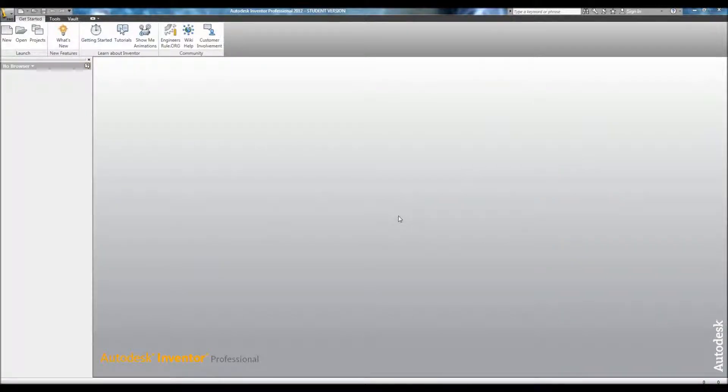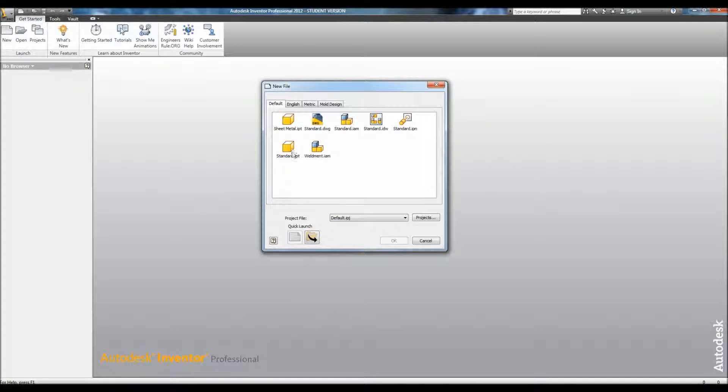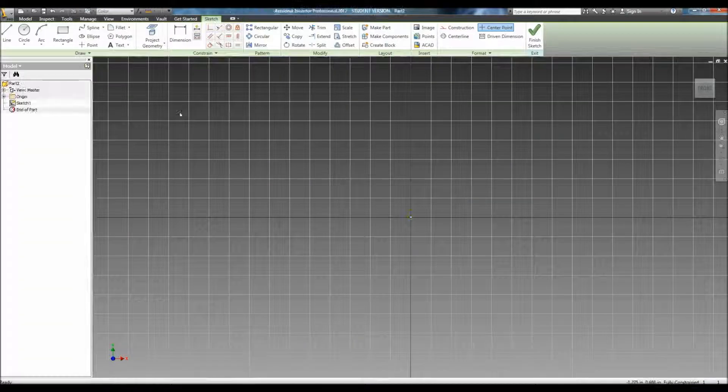Hello, this video is on how to create a part on Autodesk Inventor. To create a part, first open a new standard IPT file.